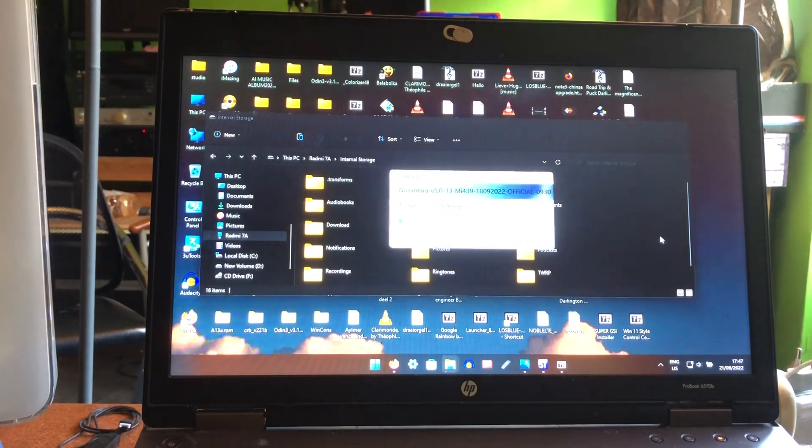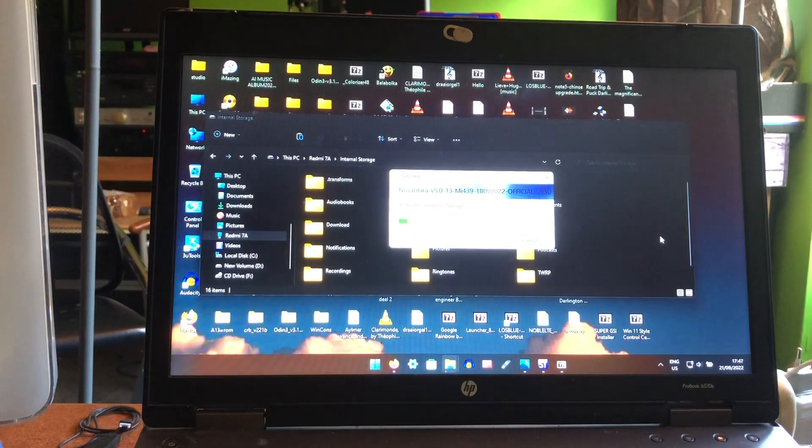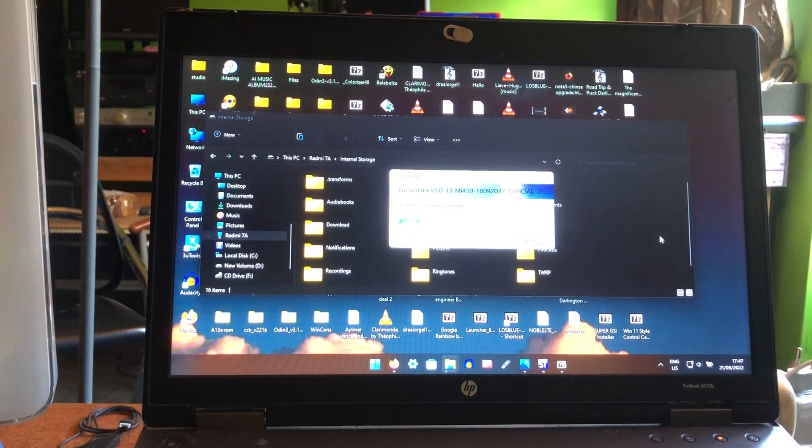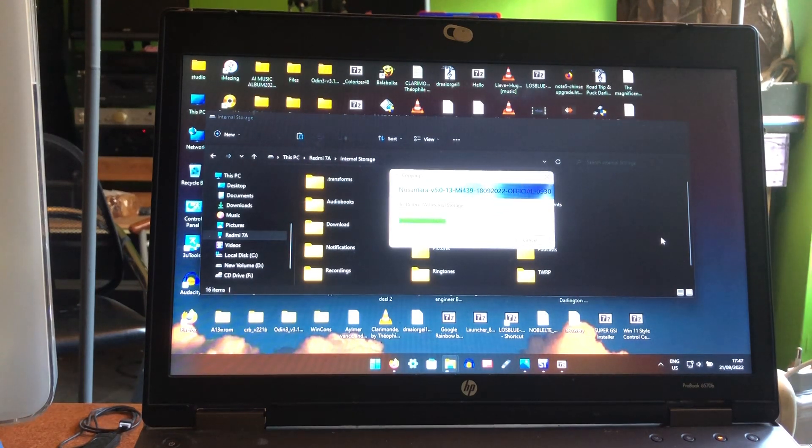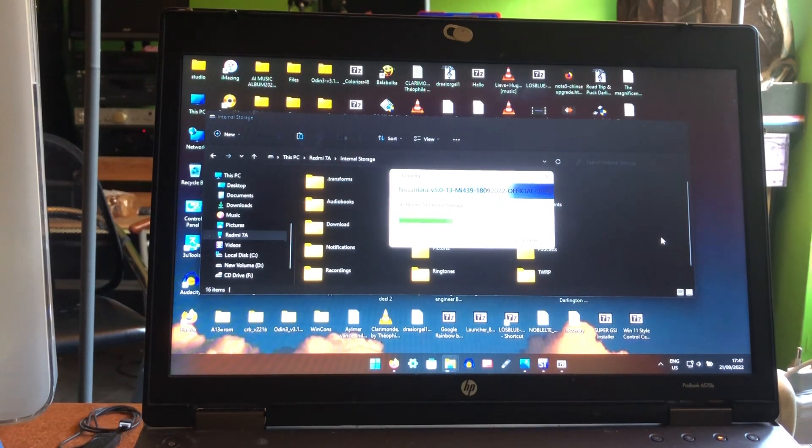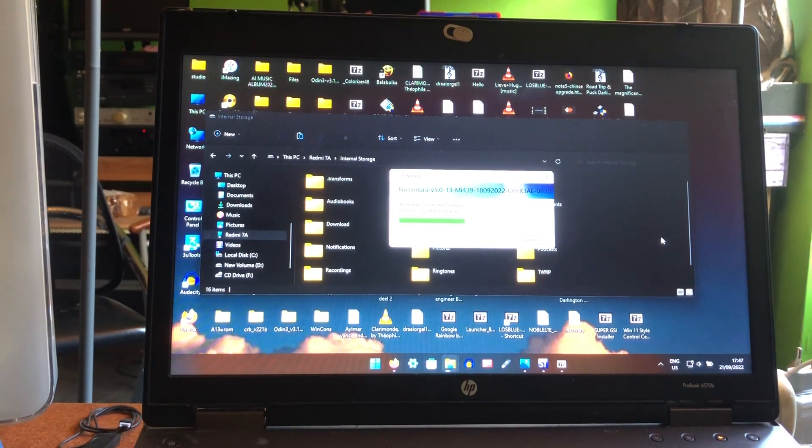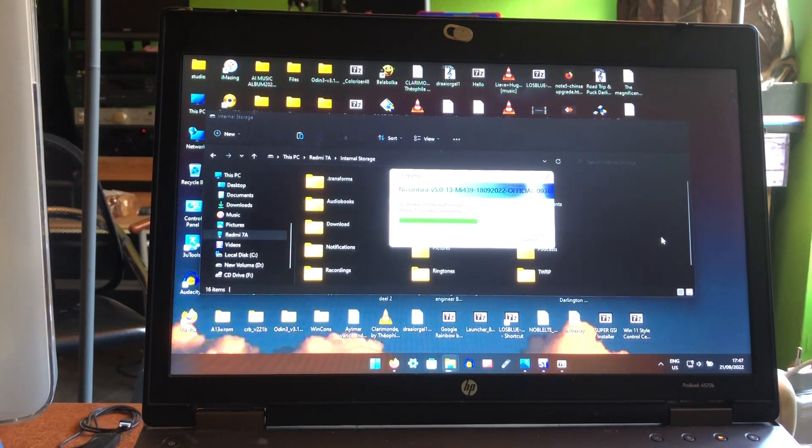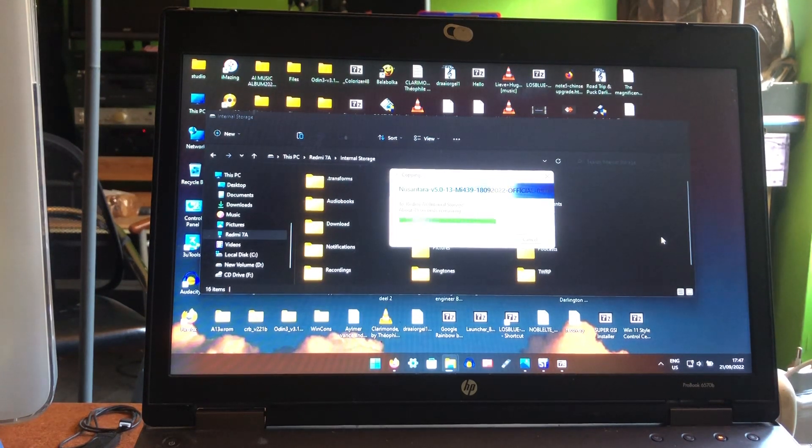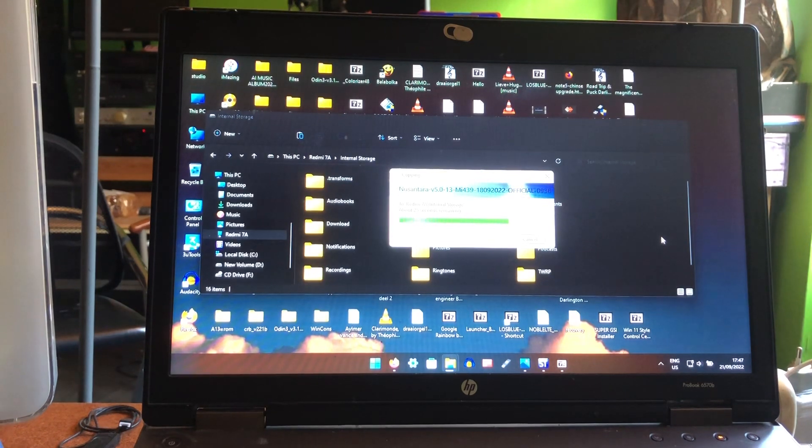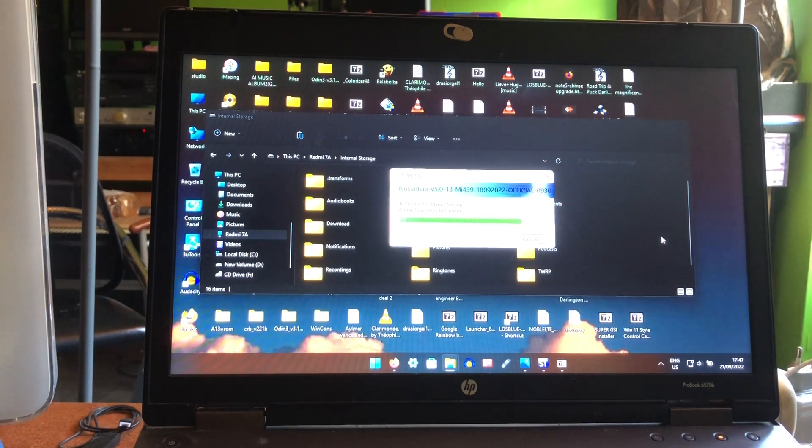I'm gonna copy it really fast. This is a ROM that you can customize in all sorts of ways. Of course it's Android 13, Nusantara version 5.0, and was released somewhere...